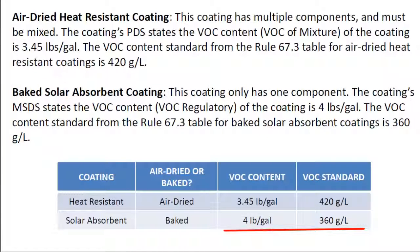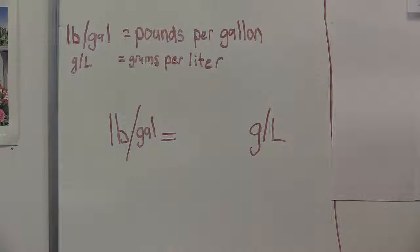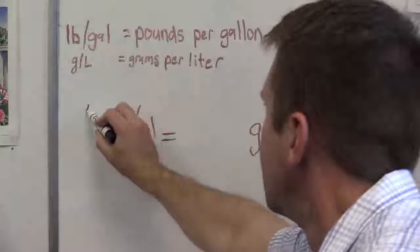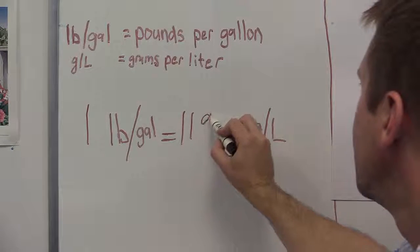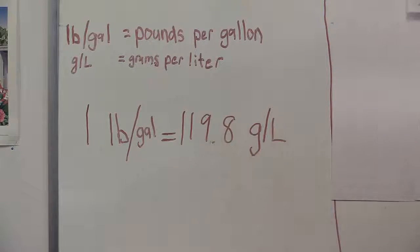The VOC content standard from rule 67.3 for baked solar absorbent coatings is 360 grams per liter. You will notice that the units that VOC information is given in is in terms of a weight per volume, such as pounds per gallon or grams per liter. In order to determine if these coatings are compliant, the units of the VOC content values must match the units of the VOC standard values. We will convert the VOC content values from pounds per gallon to grams per liter using the following conversion factor: 1 pound per gallon equals 119.8 grams per liter.